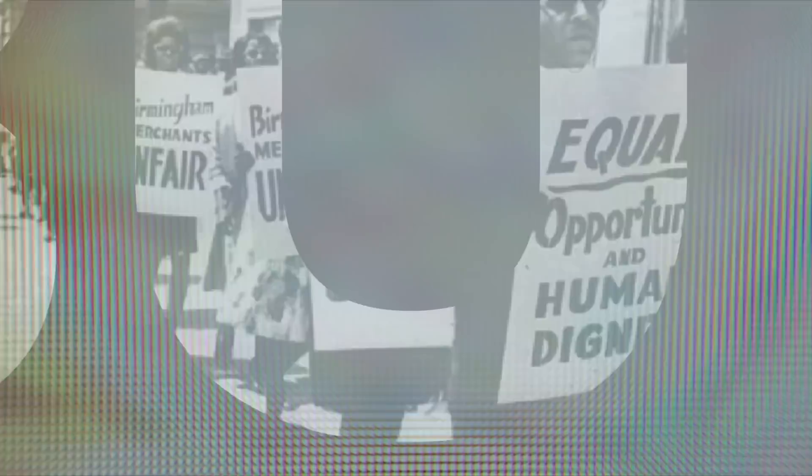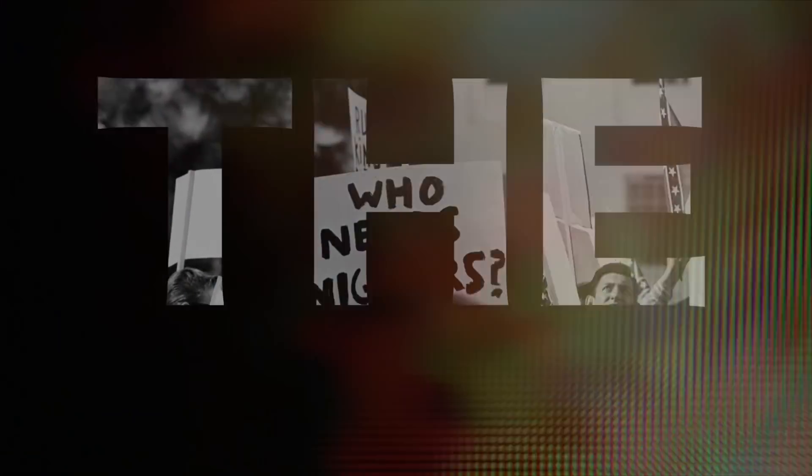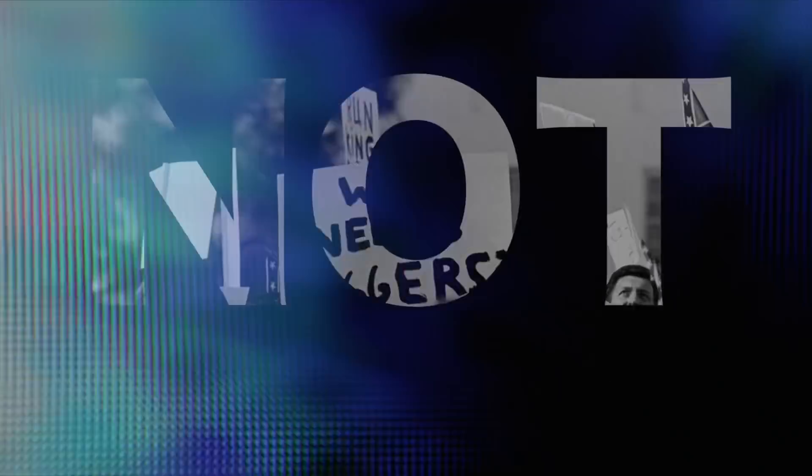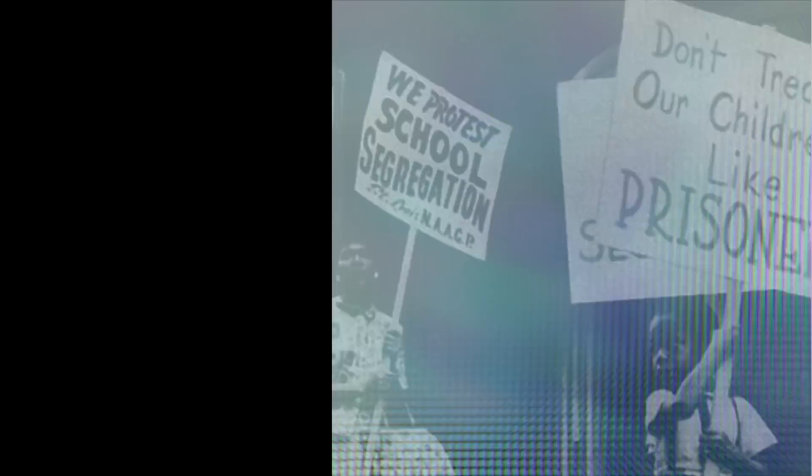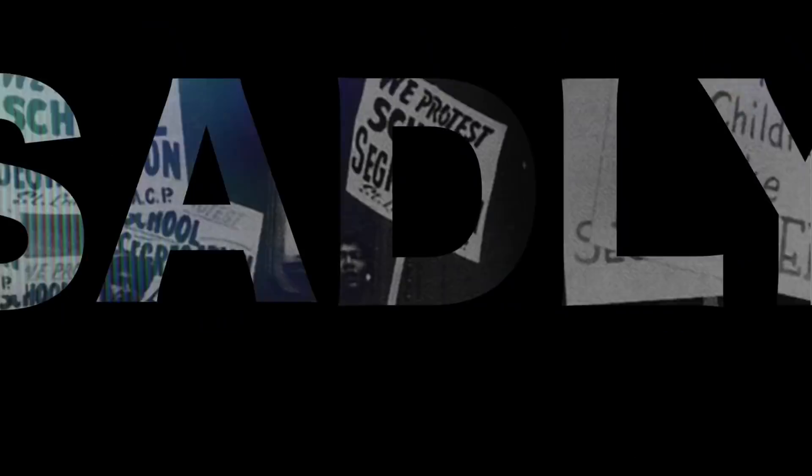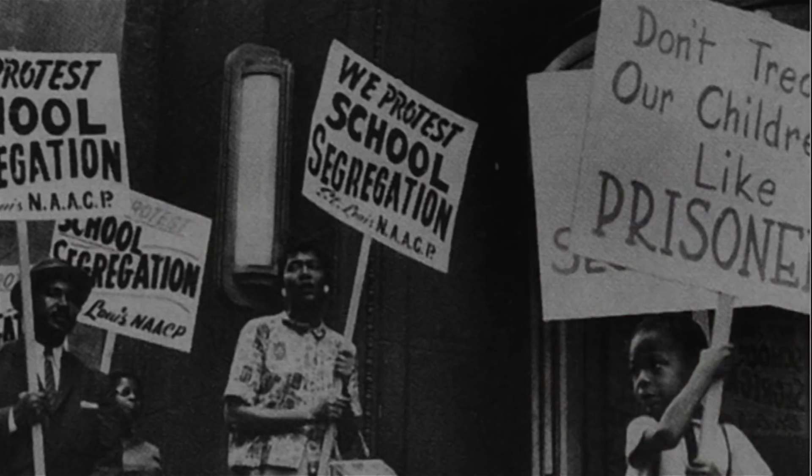But 100 years later, the Negro still is not free. 100 years later, the life of the Negro is still badly crippled by the manacles of segregation and the chains of discrimination.